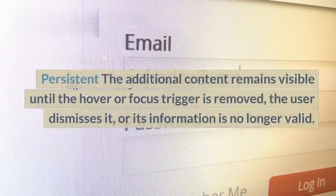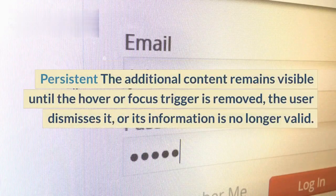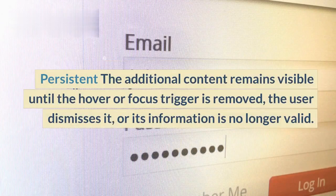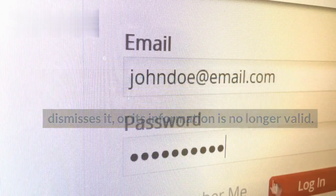Persistent: the additional content remains visible until the hover or focus trigger is removed, the user dismisses it, or its information is no longer valid.